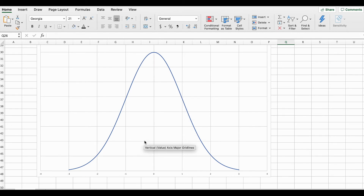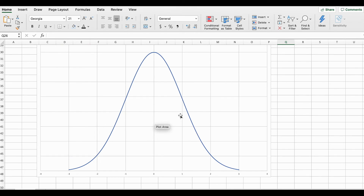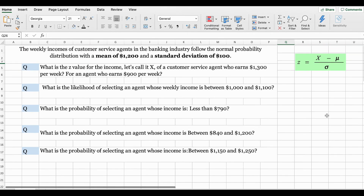The arithmetic mean, median, and mode are set to be equal right here in the center. The total area under the curve is set to be 1, with 50% of the area on the left-hand side and 50% on the right-hand side.